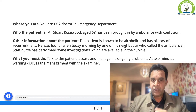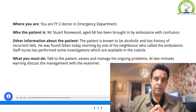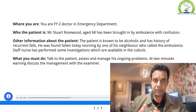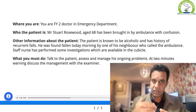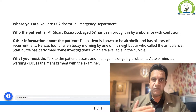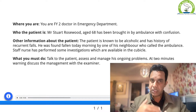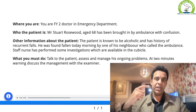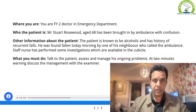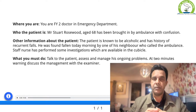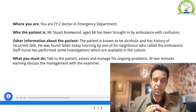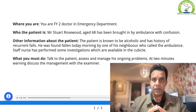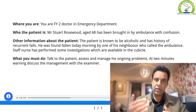In terms of investigations, rule out infection by checking U&Es, LFTs, CRP, full blood count, and blood cultures. After completing circulation, before moving to D (disability), go back and reassess the patient — talk to them again, cast your eyes on the monitor, make sure oxygen saturation is stable and breathing is not deteriorating.